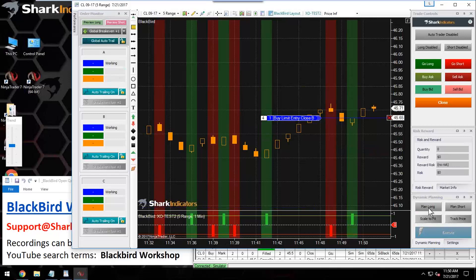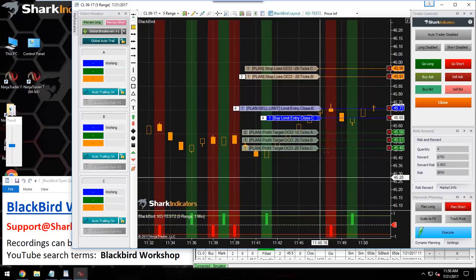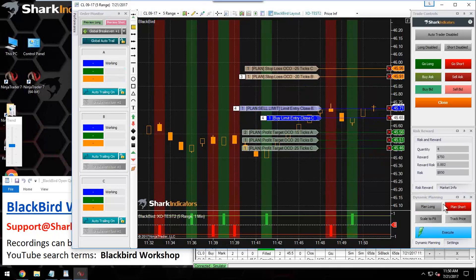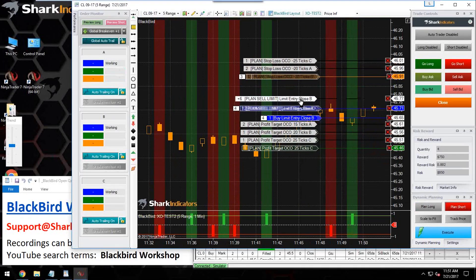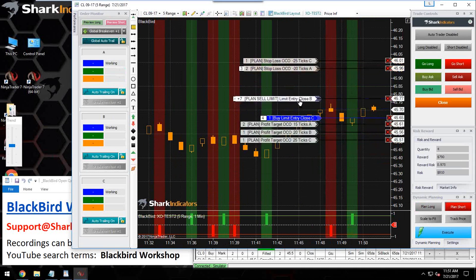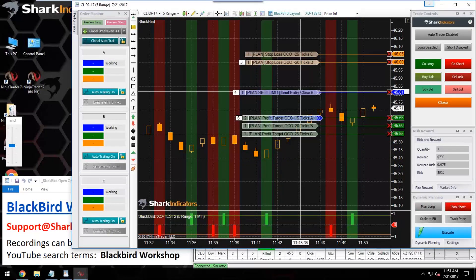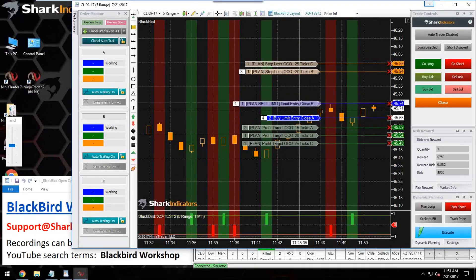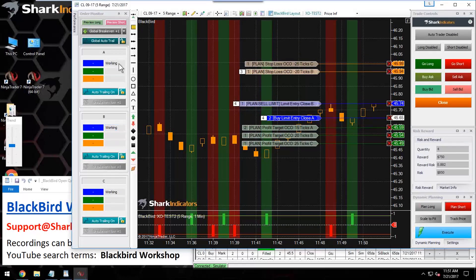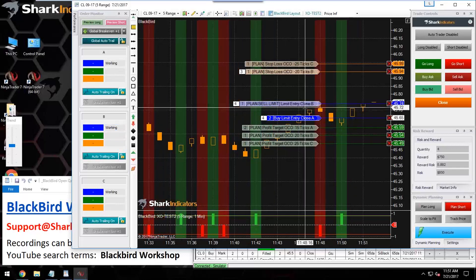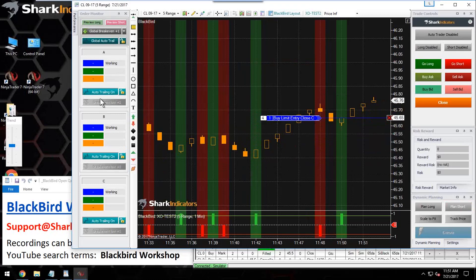Keep in mind you can have a live order on and then go into the dynamic planner to pre-plan another trade if you want. Dynamic planner orders are not live until you hit Execute — this is a planning mode. When you're in planning mode, the order monitor does not provide any feedback. With no open positions yet, the break-even buttons are disabled because there is no profit target to move to break-even yet.